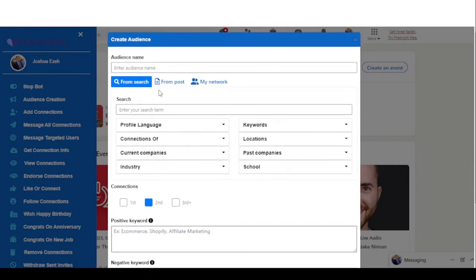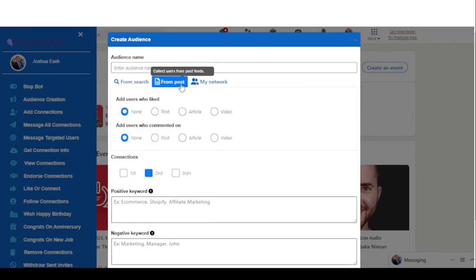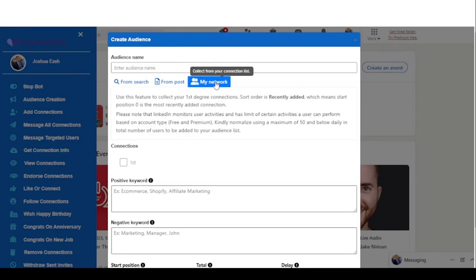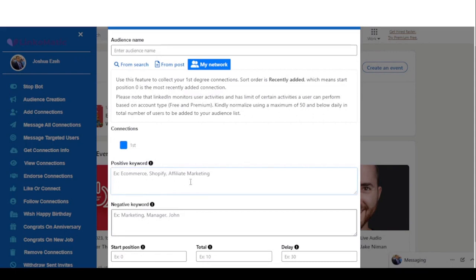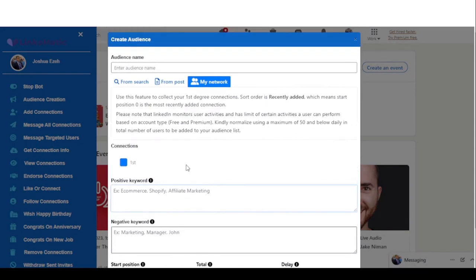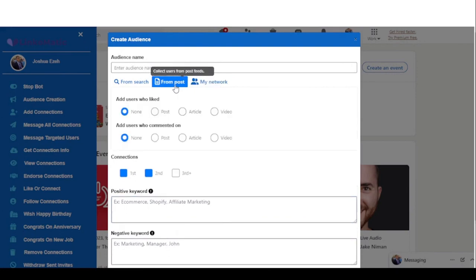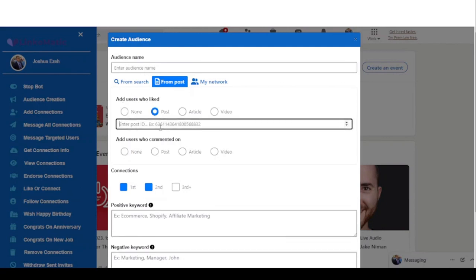You can collect users from LinkedIn search, from LinkedIn posts, or from your existing network. On your existing network you're going to collect just first degree, because all connections on your network are first degree. From posts, if you want to collect users who liked a particular post, you click on post and enter the post ID.